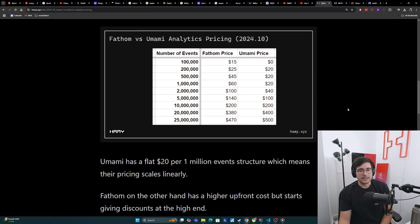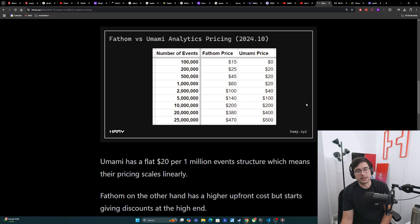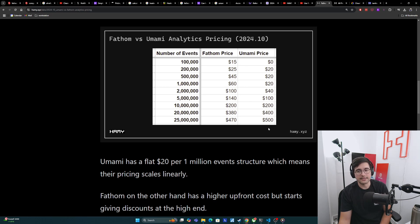I pulled these out into a table so you can look at it. The general gist is that Umami has a flat $20 per million event structure, which means their pricing scales linearly. So for up to 1 million events it's $20, $2 million is $40, $5 million is $100, and it scales linearly like that.